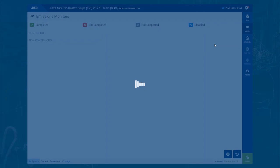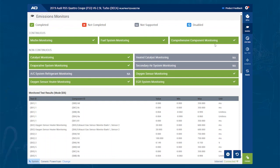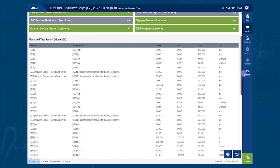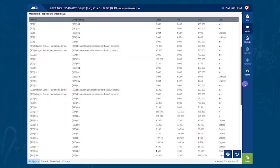The newer the vehicle, the longer this will take, so be patient. Once it loads, this is going to look the same on basically any vehicle you are working on. You will see the monitors at the top. If they show green, they pass. If they show red, they have not passed. Under the monitors, you will see the comprehensive tests, which are what each monitor looks at to determine if it passes or fails.